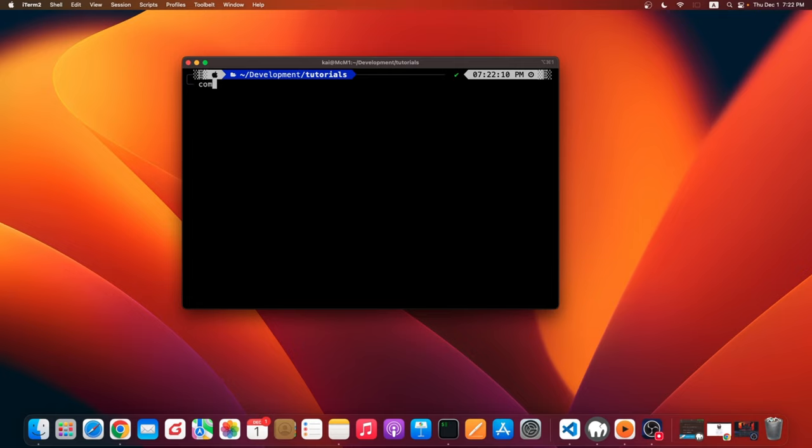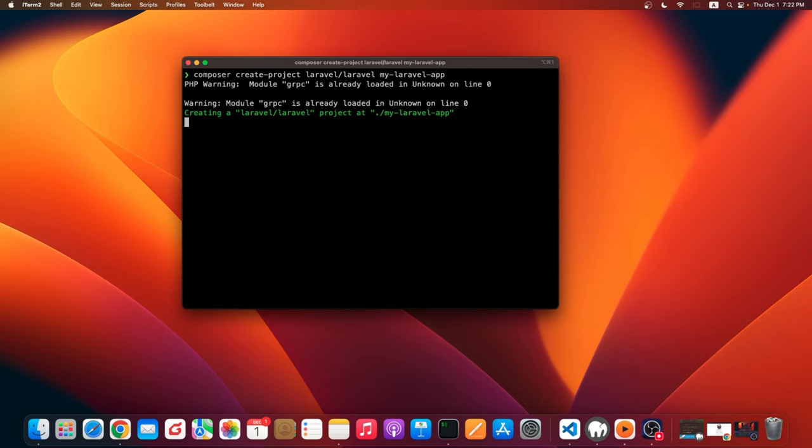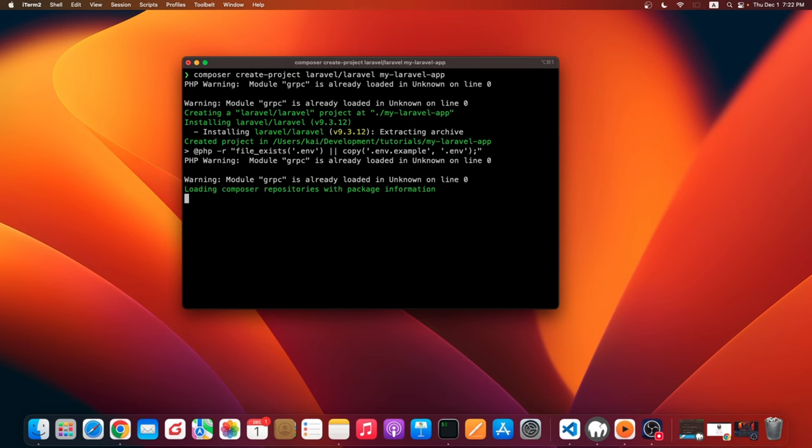After that, let's type 'composer create-project laravel/laravel' space your application name. Hit enter and let's wait for it to install. It shouldn't take a while.